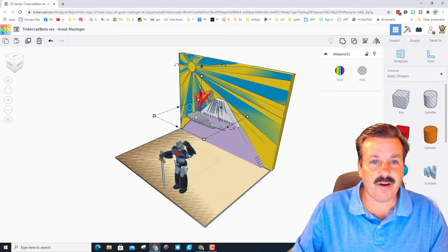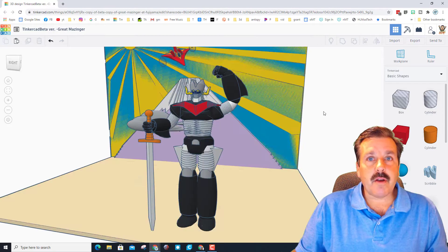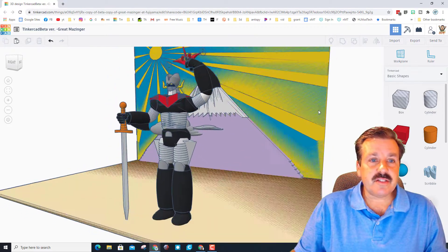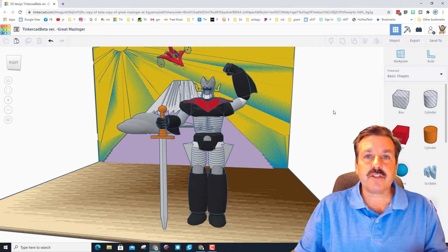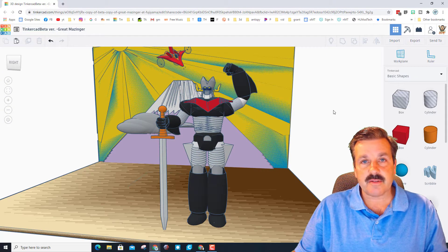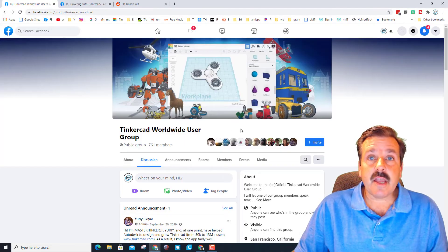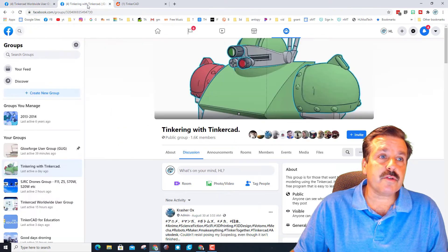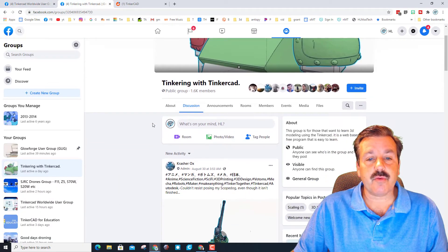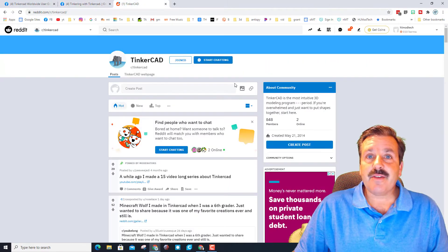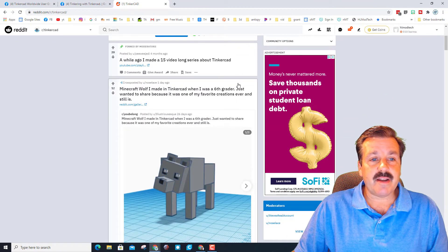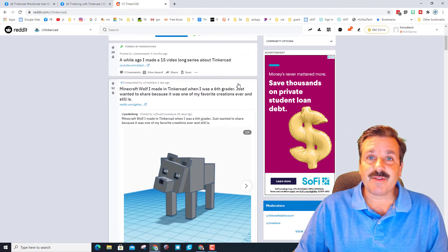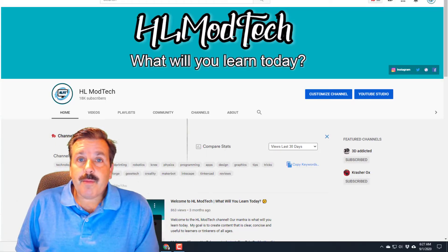Alrighty friends, just a reminder you can follow Crasherox and all these other awesome designers on Facebook at the Tinkercad Worldwide User Group and then there's also the Tinkering with Tinkercad User Group, and you can also go to the Tinkercad subreddit and check out the awesome posts there.